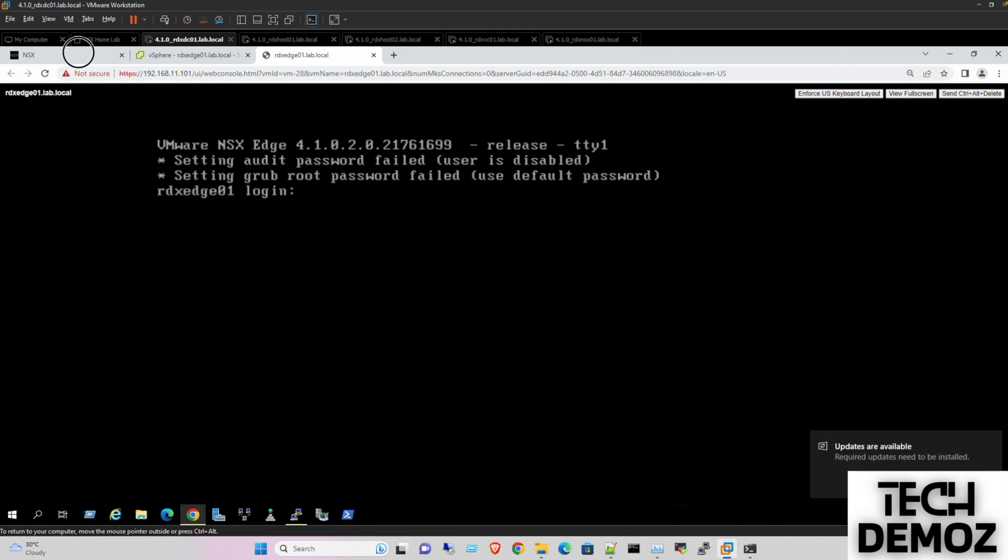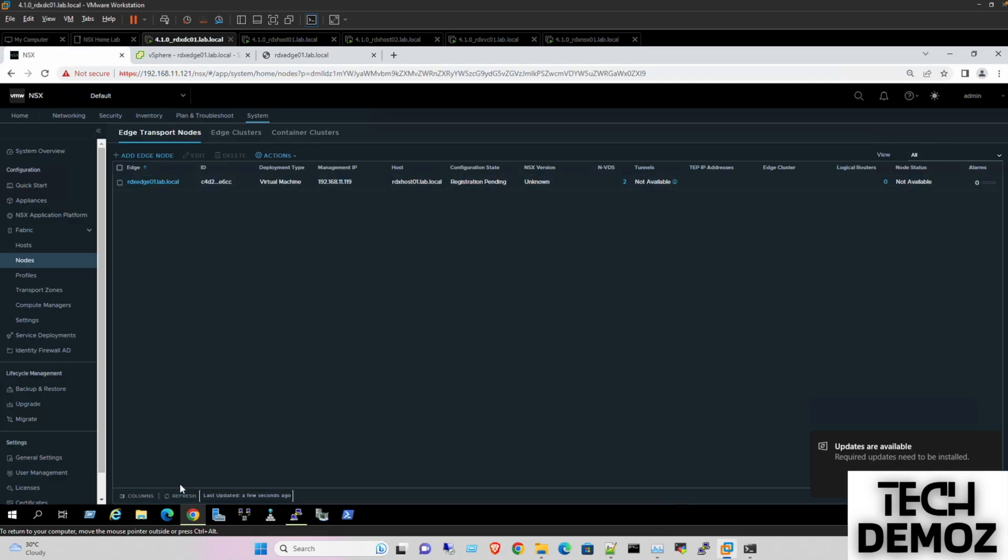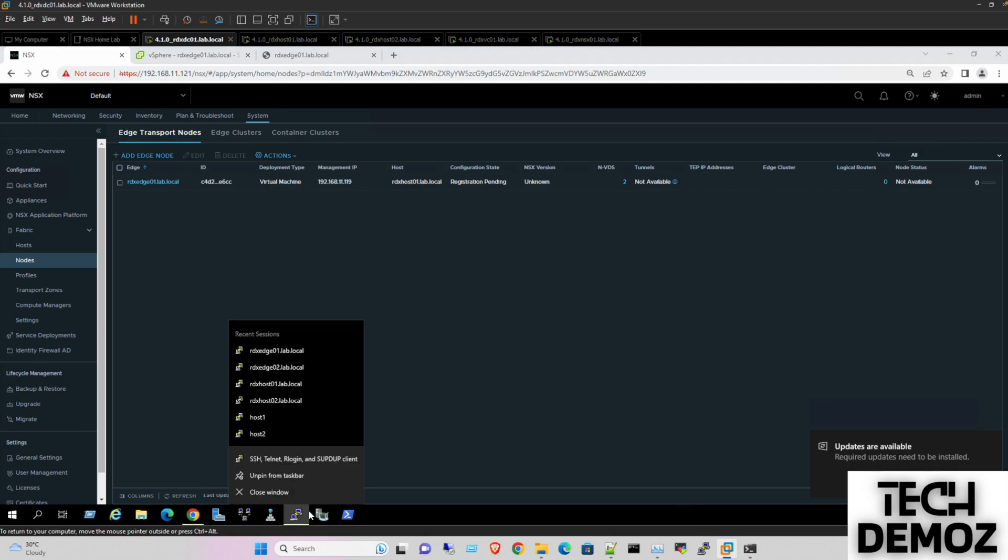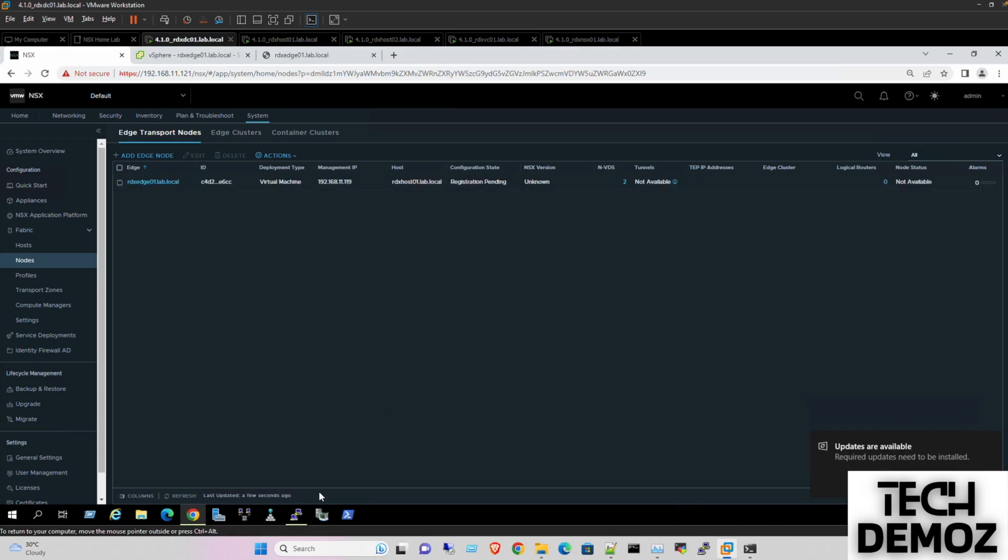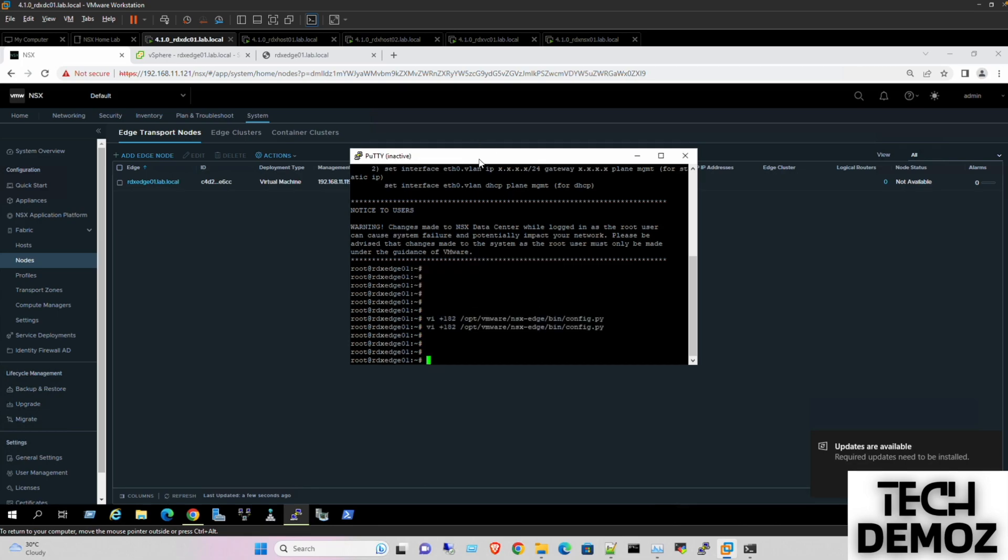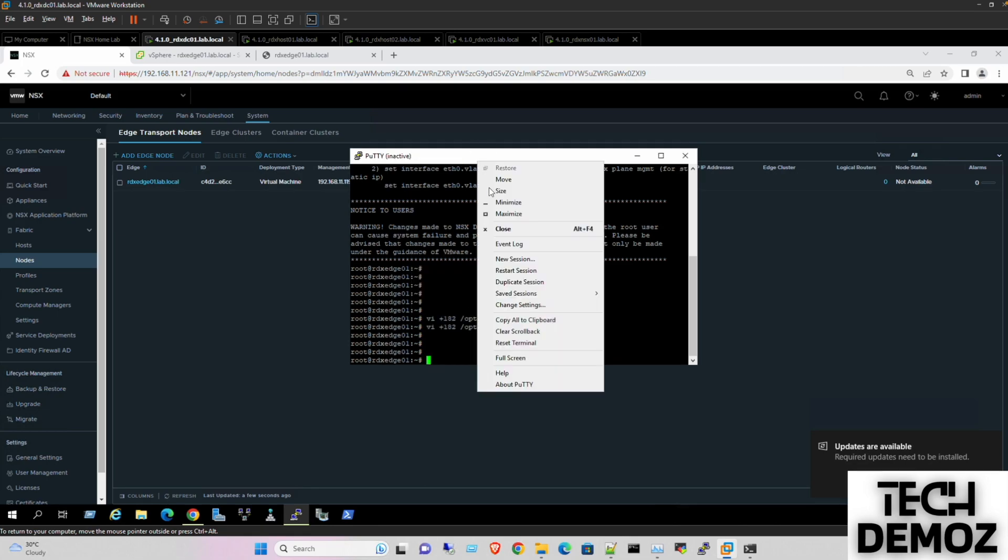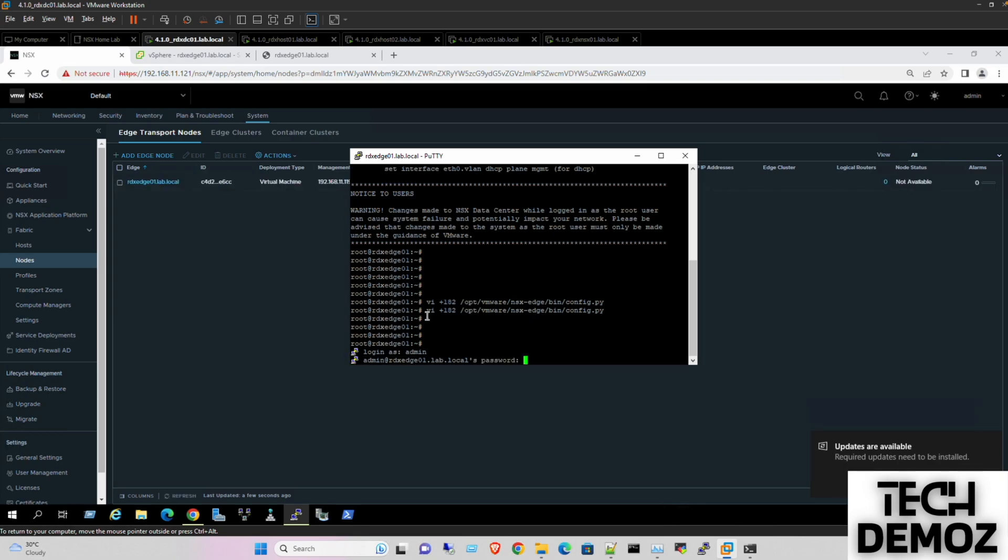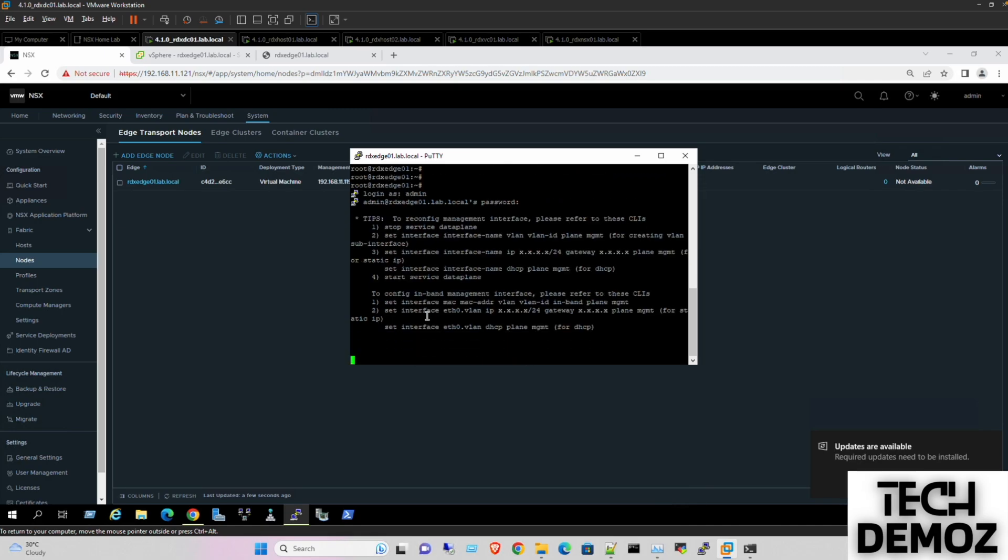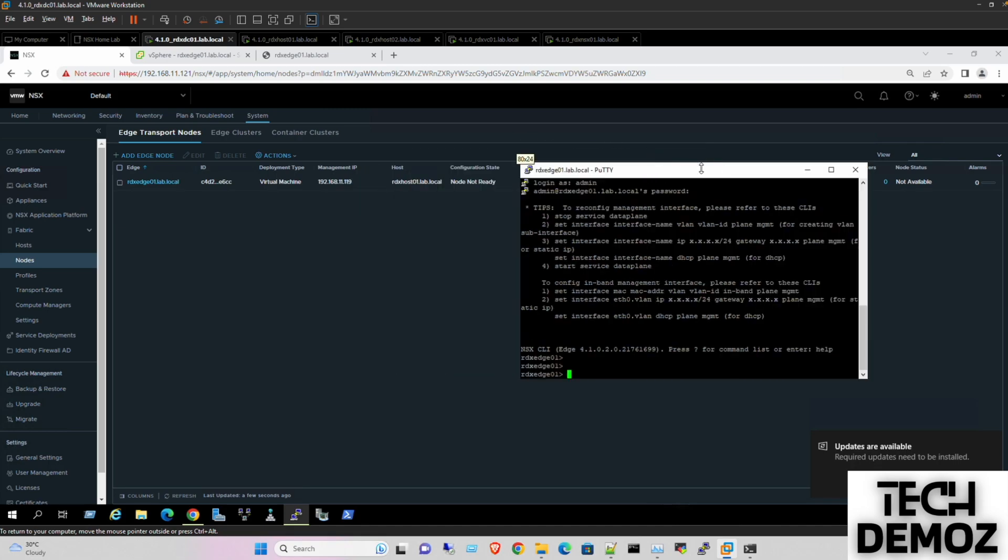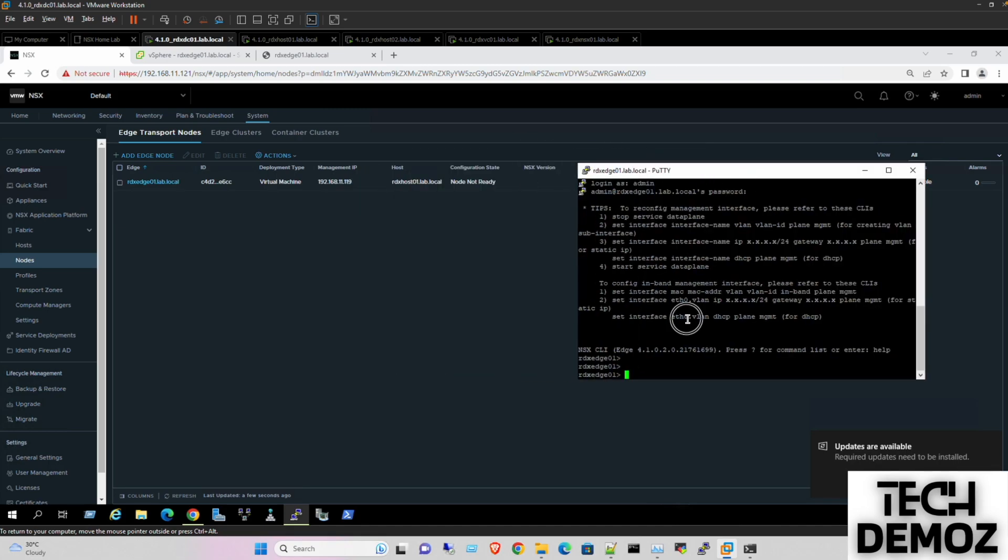So let me see what is the status. So probably it would take some seconds and then it would be success. You start. Last command we need to restart the data plane services as well. Stop service data plane.